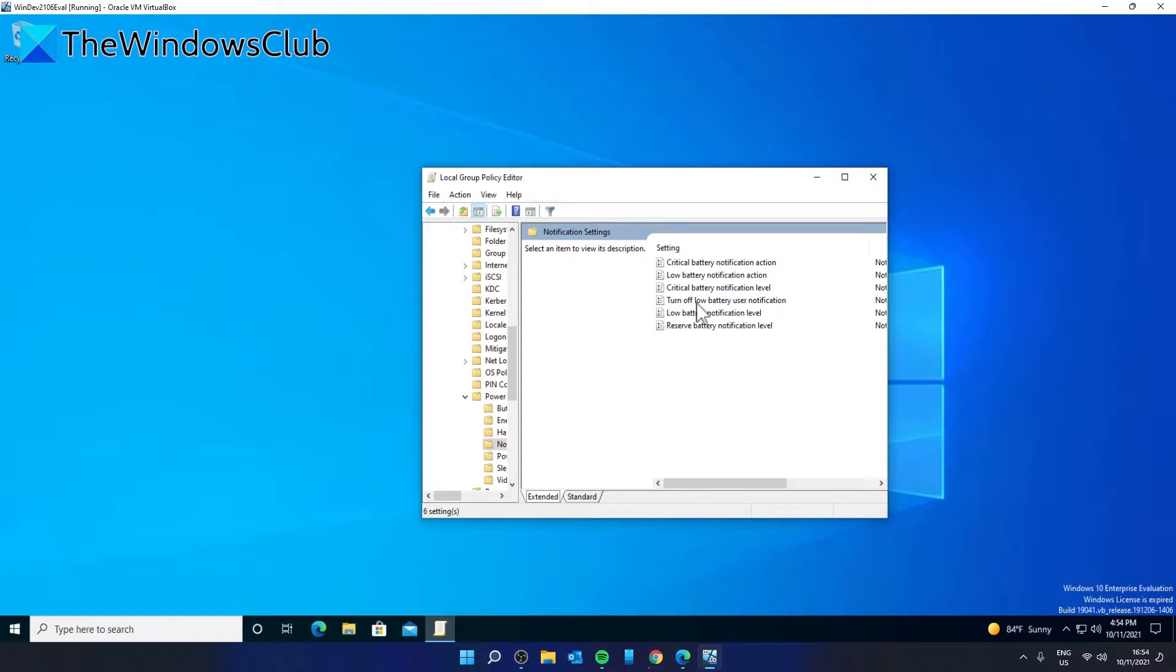Notification access related settings will help you to set the action that you want to perform when your laptop reaches that point. Notification level related settings will let you choose a battery percentage or level you want to set to perform the notification access action.